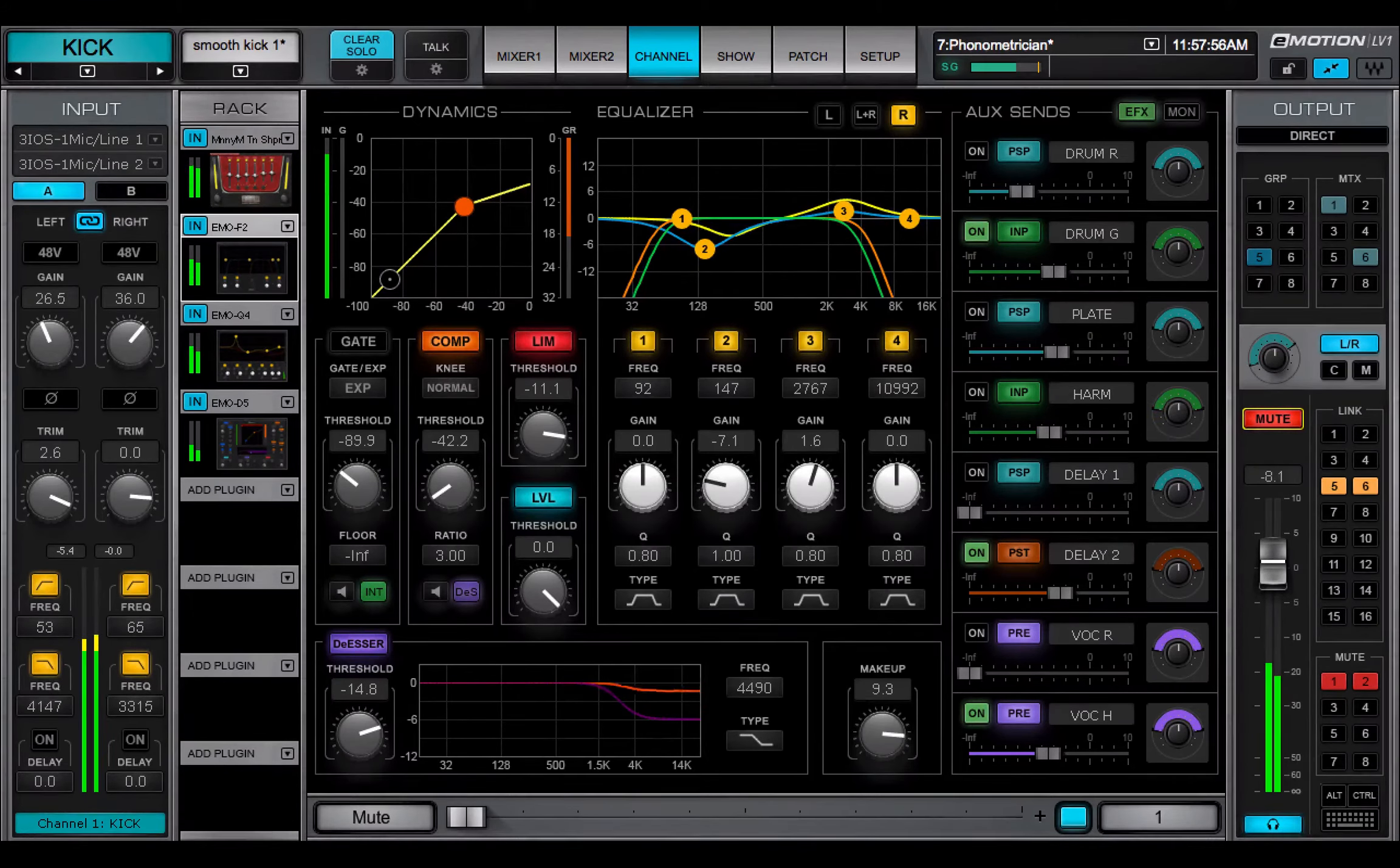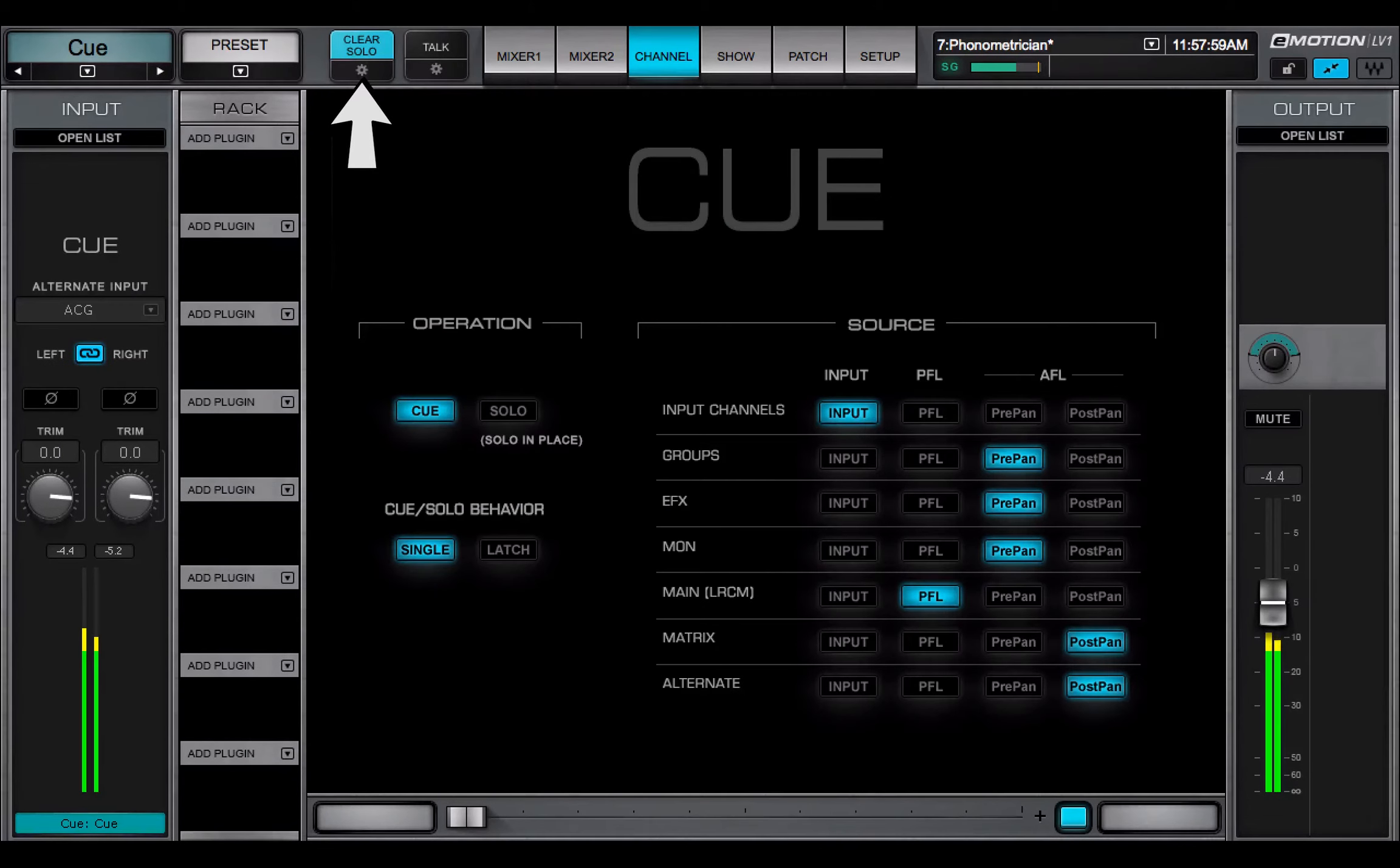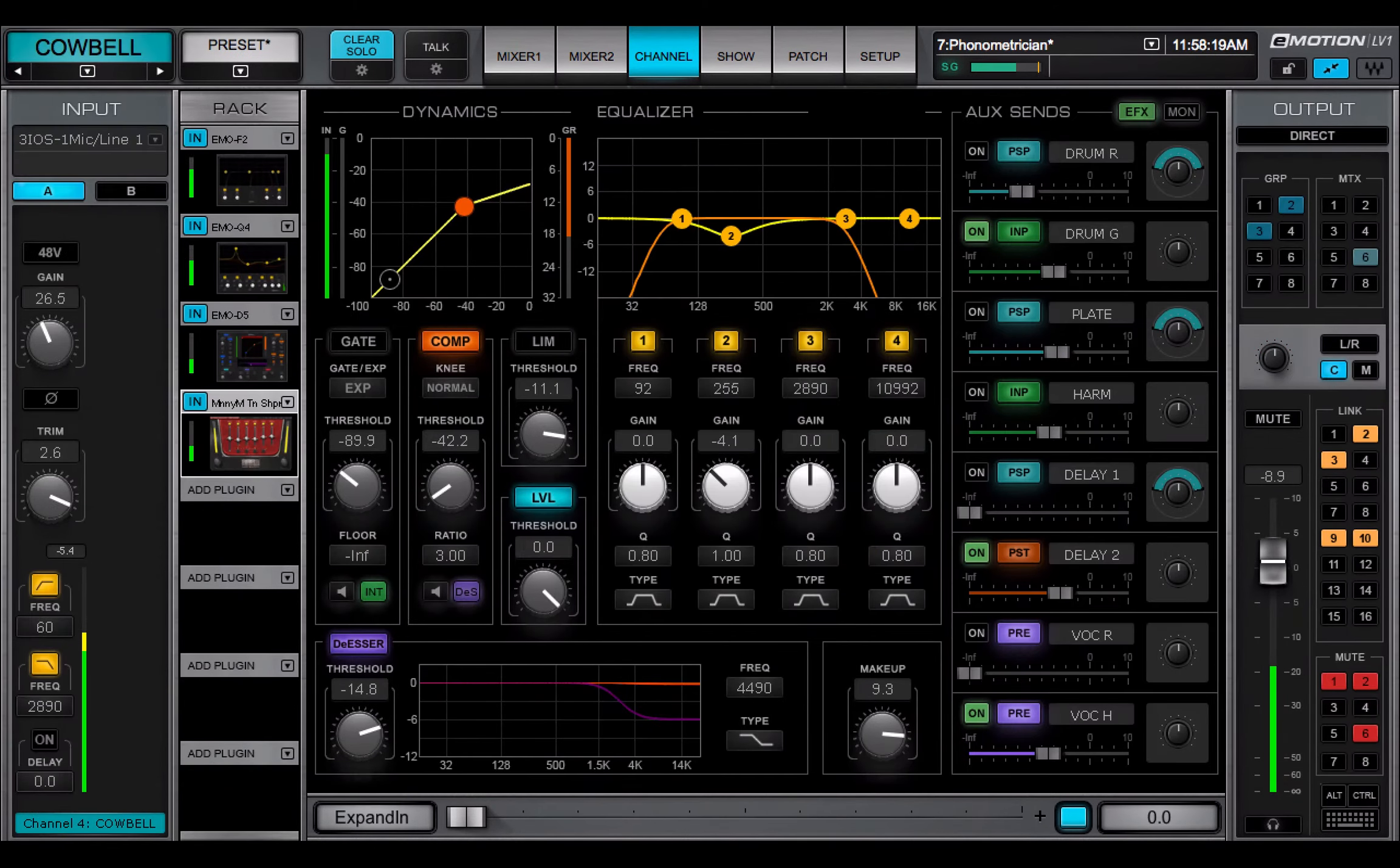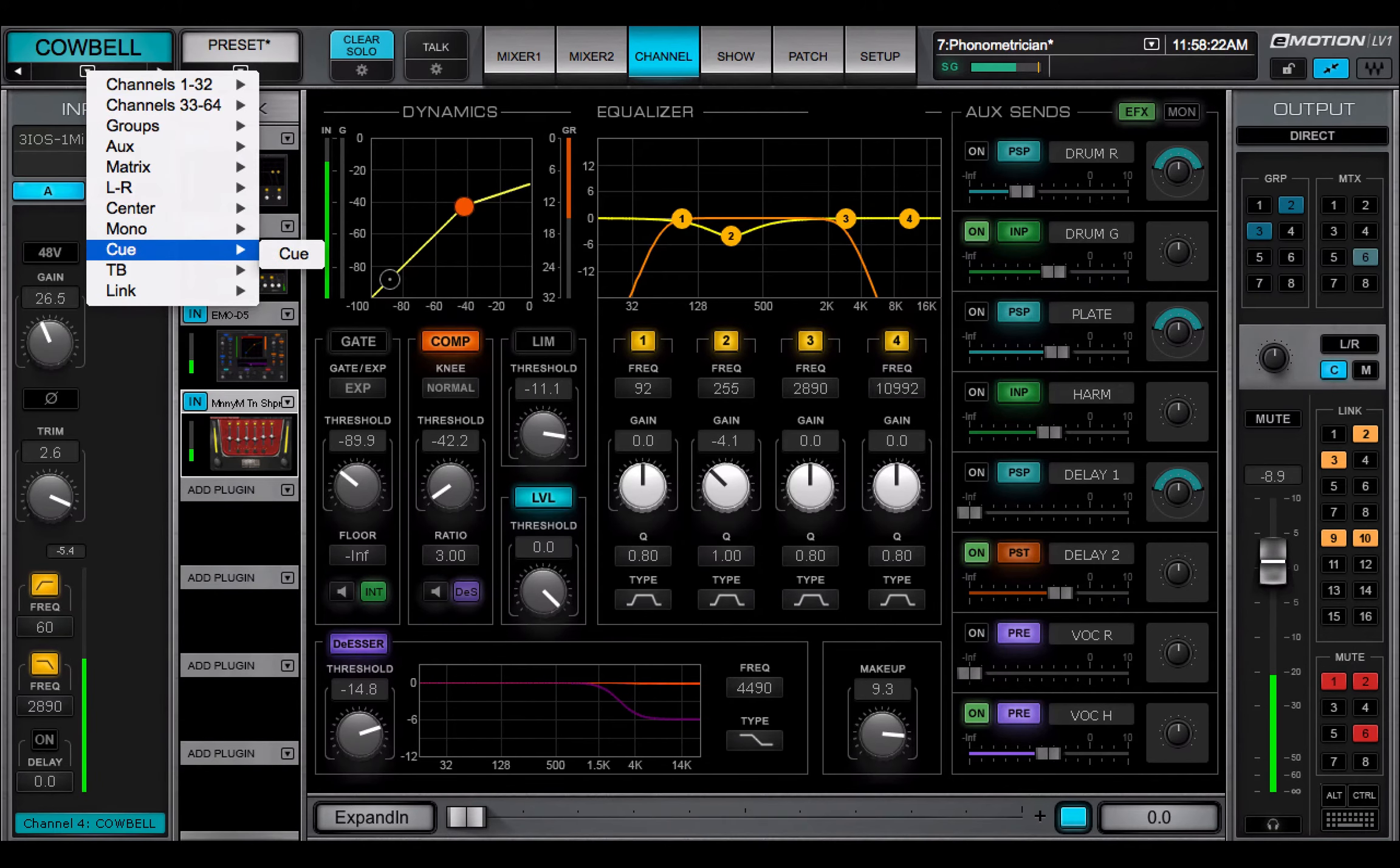To configure the Q function, click the gear icon under the Clear Solo button. This opens the Q channel page. You can also use the Channel Select drop-down menu to navigate to this page.